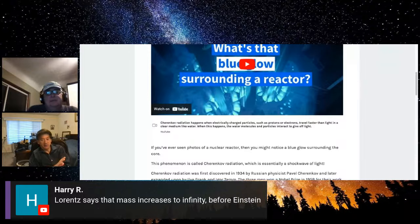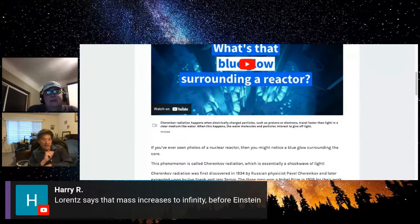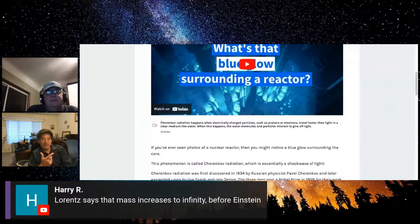In water, the speed of light is lower than in vacuum — it's a constant rate. And protons coming out of reactors can exceed that velocity. Yes, and when they do, they don't become infinitely massive as the relativistic formula would imply.